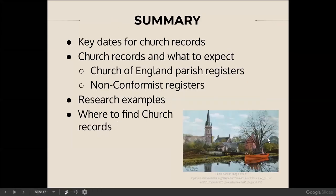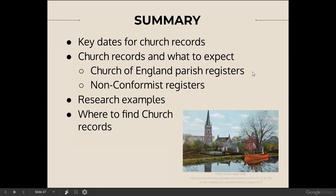That brings us to the end of our class today. We reviewed some key dates for English church records, talked about what to expect, reviewed actual examples from the Church of England and nonconformist records including parish registers and bishop's transcripts, walked through three typical research examples, and talked about where to find the church records.